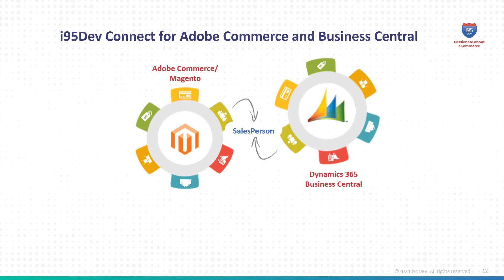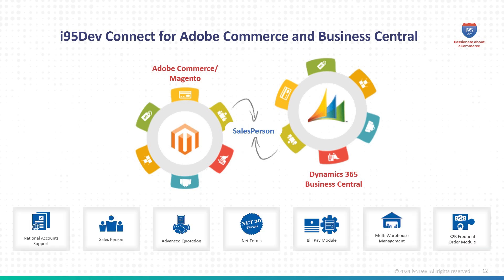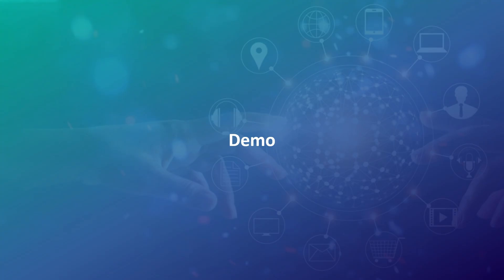This is where i95Dev salesperson module comes in. Our module bridges this gap by giving your sales team seamless access to everything they need directly from your eCommerce platform. Let's take a look at how the module works.